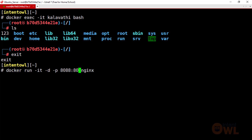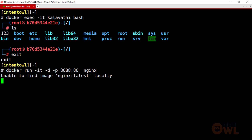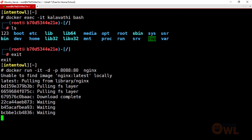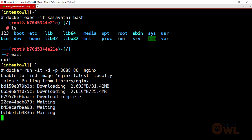In this case, I have a name specified for the container and we change the port number accordingly. By default, the Nginx image is pulled locally. It will take a minute to download.